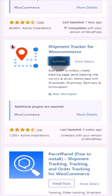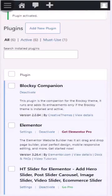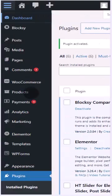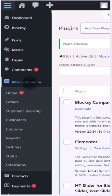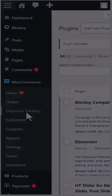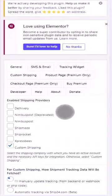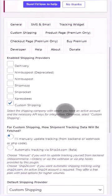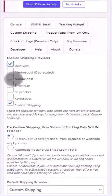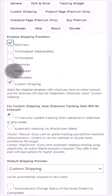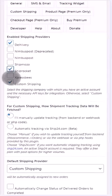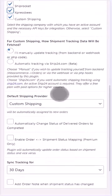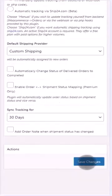Click on the dashboard again and you can see the plugin settings under the WooCommerce tab. You can enable the shipping providers here, including delivery shipments, ShipRocket Express, and custom shipping, and you can change all the shipping settings.